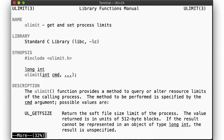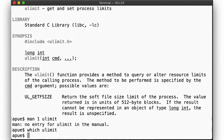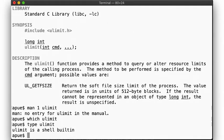Let's pull up the manual page. That gives us section 3 of the manual pages — library functions. Let's try again and ask explicitly for section 1 to find the command. No manual entry. Where's the command? Ah, it's a shell built-in.